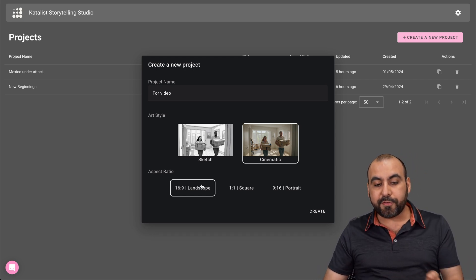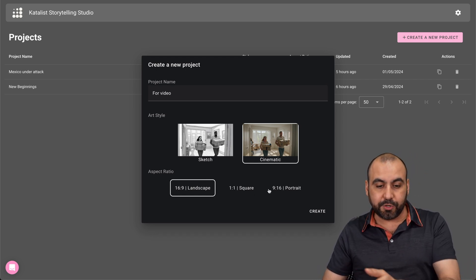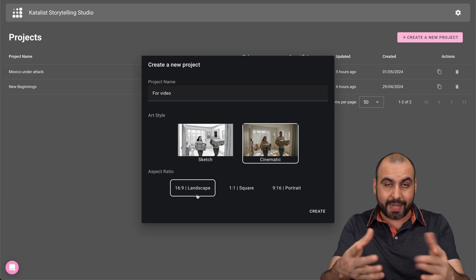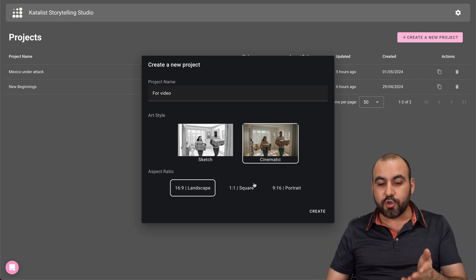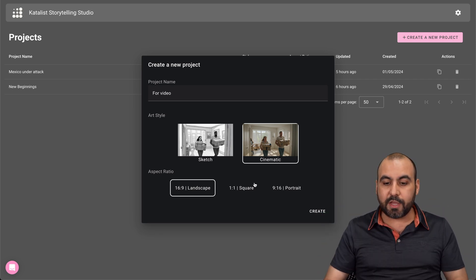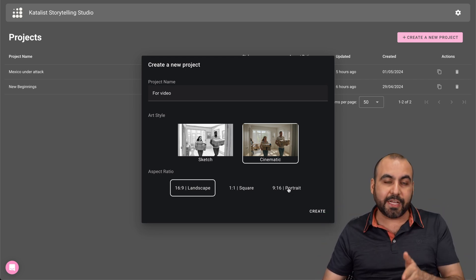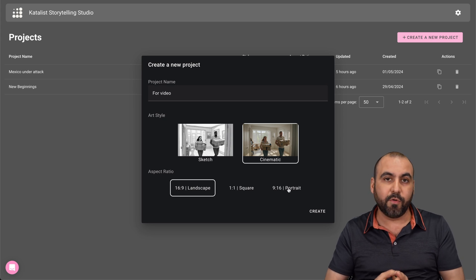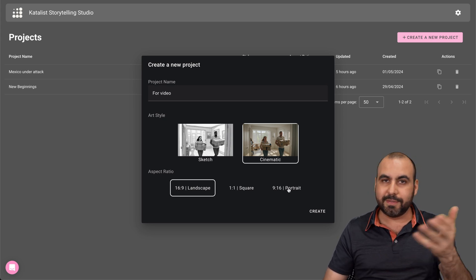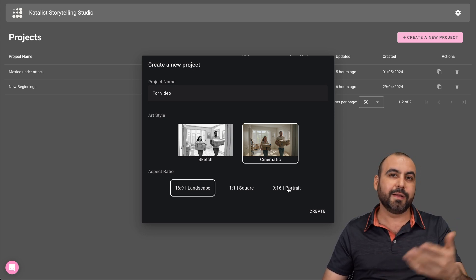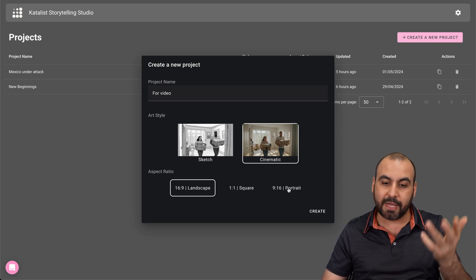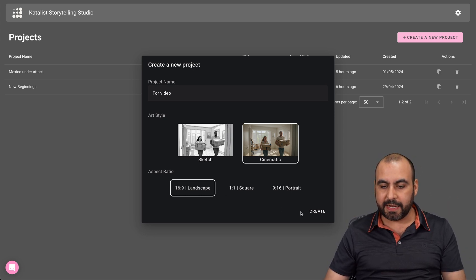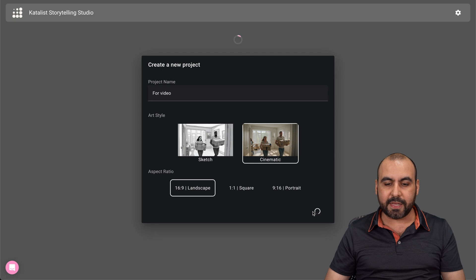And then you have three aspect ratios. So you got landscape, which is what you're viewing right now. It's a YouTube video rectangle. You got the square, and then you got the portrait as you would for a story mode, for example, for TikTok, Instagram stories, et cetera. So we're going to use 16 by 9. So let's go ahead and create this.